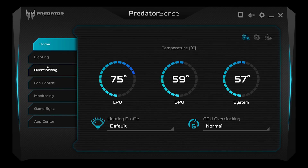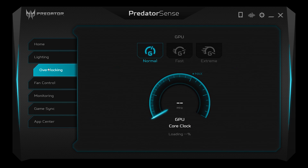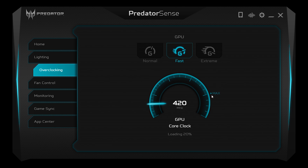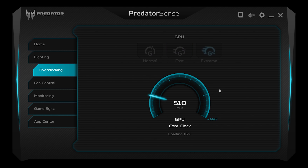The next two tabs are probably the most important ones you'll use in the Predator Sense app: overclocking and fan speed. In the overclocking tab, this is where I can overclock my GPU. In terms of clock speed, there are three different settings: normal, or we can overclock it to either fast or extreme. This works by increasing the design clock speed of my GPU, setting a higher limit to what my max speed can be, which in turn can give me more frames per second in my game.